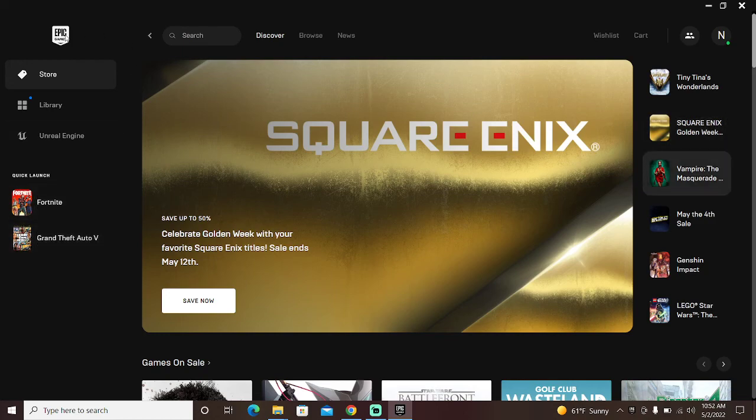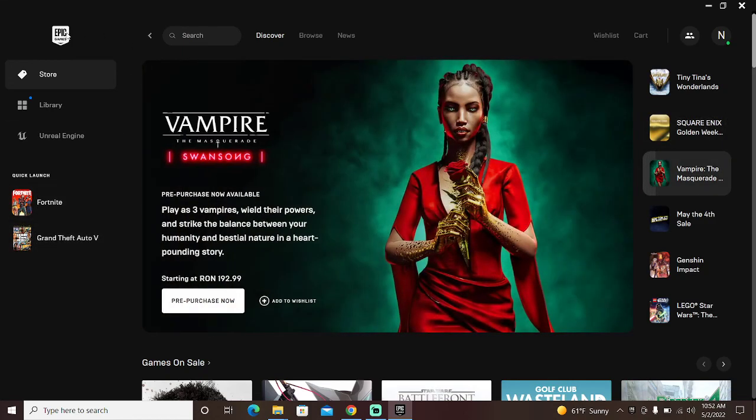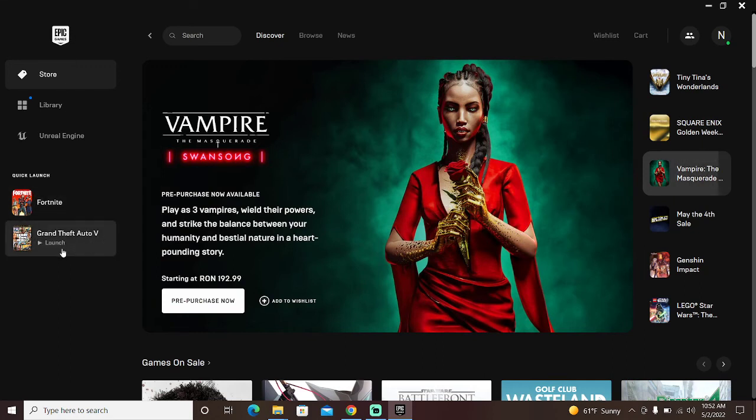So this is the option for if people got the game from Epic Games. So as you can see here, Grand Theft Auto V. All right.